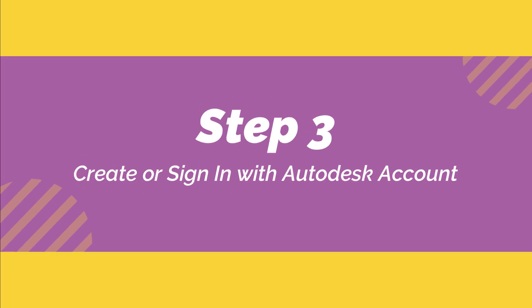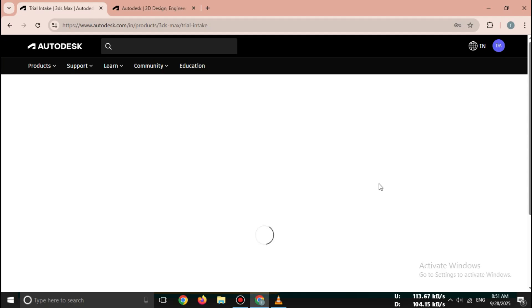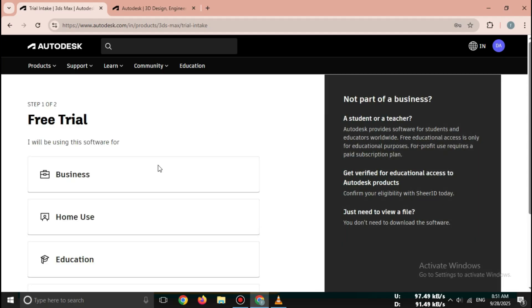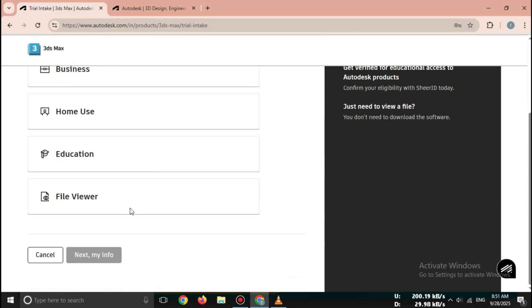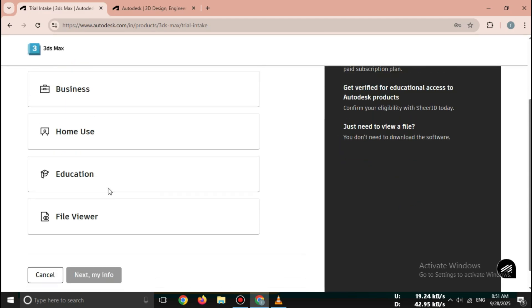Step 3: Create or sign in with Autodesk account. Before you can download, you need an Autodesk account.